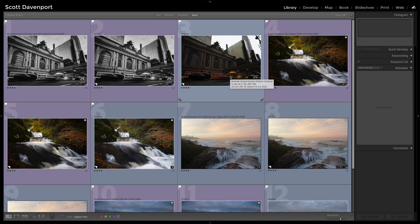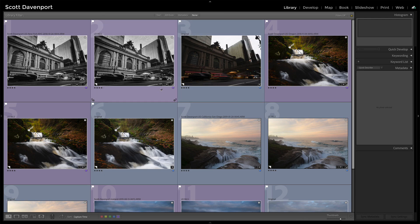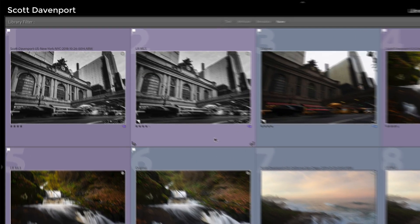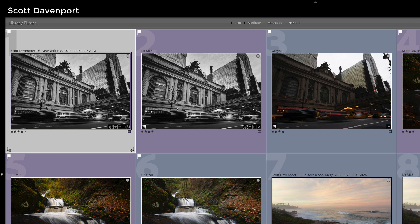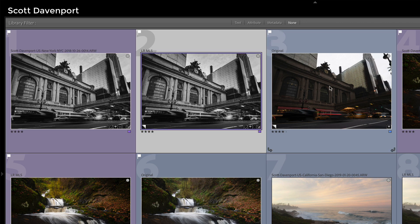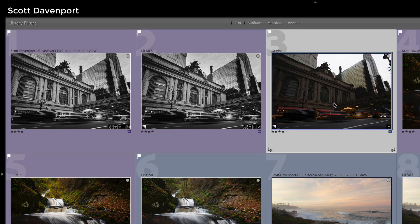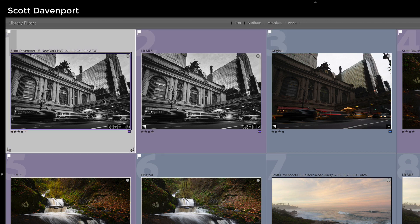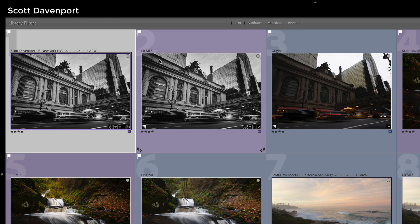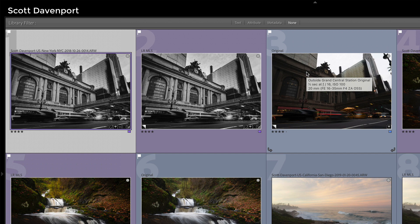But when you create virtual copies, you start to end up with a bunch of them, and you get this sequence where, okay, I've got this one, and then I've got this one, and then I've got this one, and then what are all these things doing? Well, you'll notice that I have a file name on this one here, and then this next one has something else. It has LRMLS, and this one has original. Well, where are those coming from?